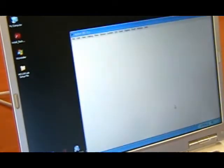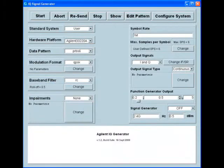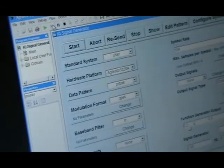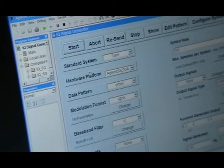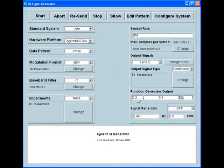First, let me show you the setup of the IQ Signal Generation Software. All of the choices are in a menu structure, so you have control over the signal that you're outputting. In this example, we are going to have the following setup: we will set a data pattern of PRBS 6, a modulation format of QPSK, and a raised cosine baseband filter with a roll-off of 0.5.